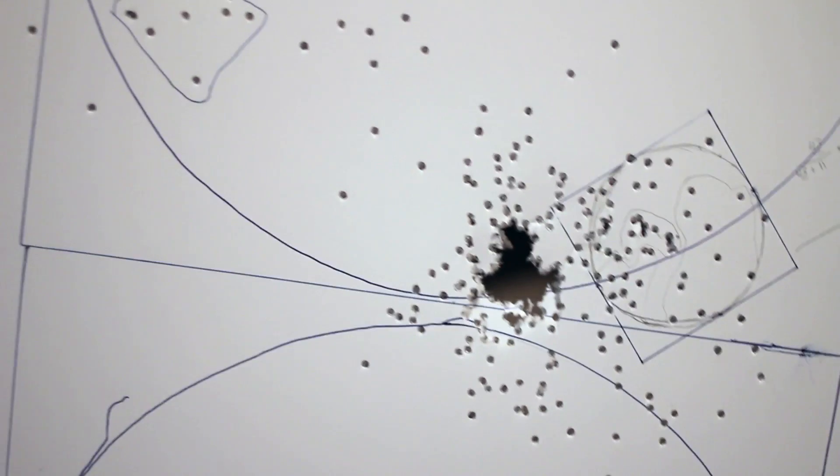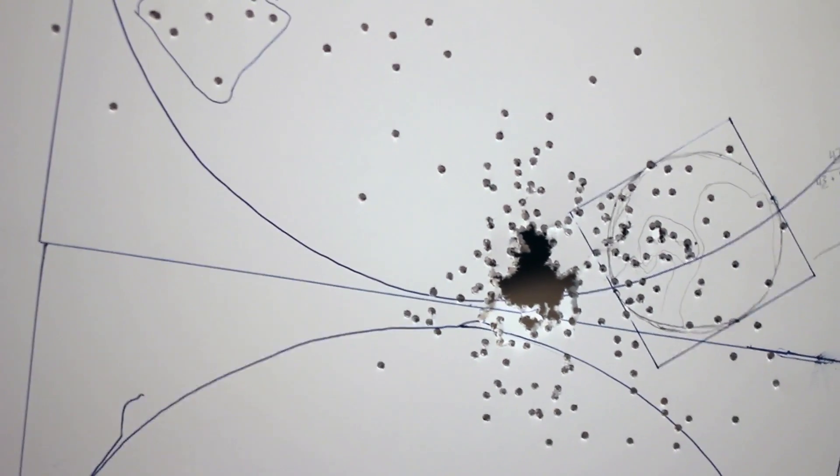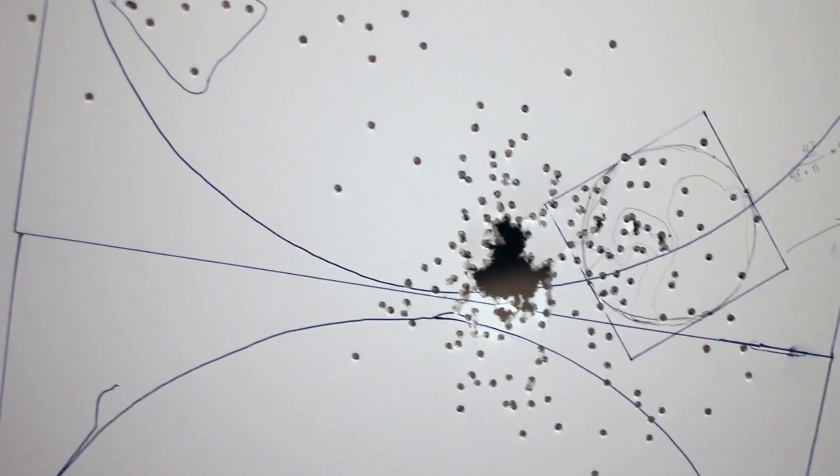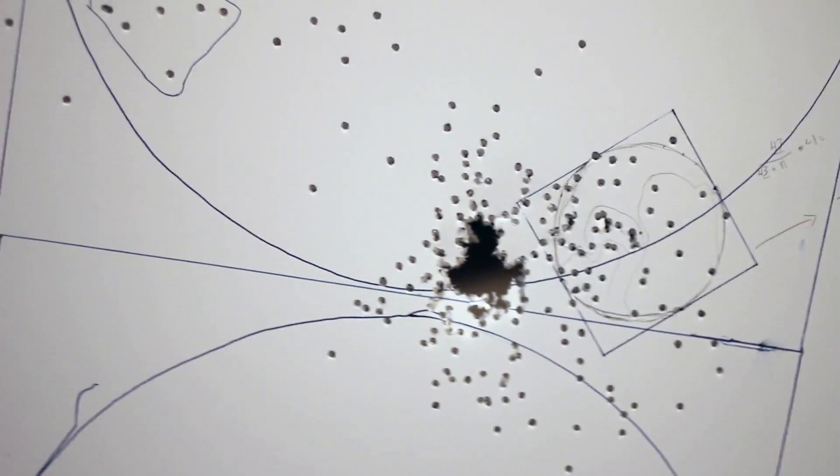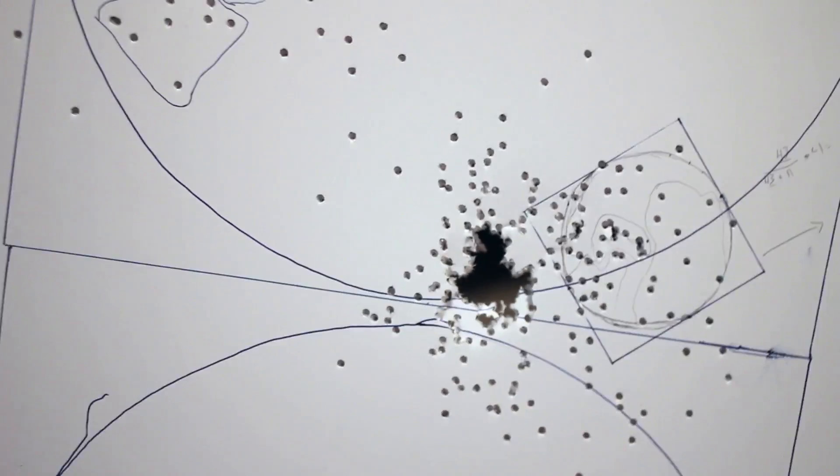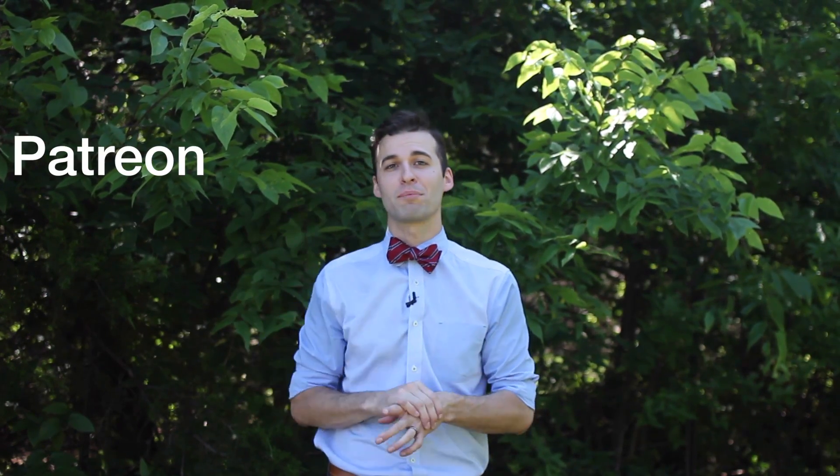I took the ratio of the inner dots to the total cumulative dots and got a result of 3.18 and so on — which, when you think about it, isn't really that bad considering it was done with a shotgun.